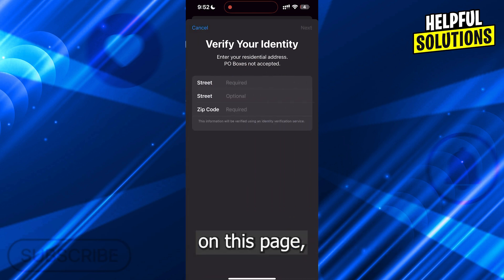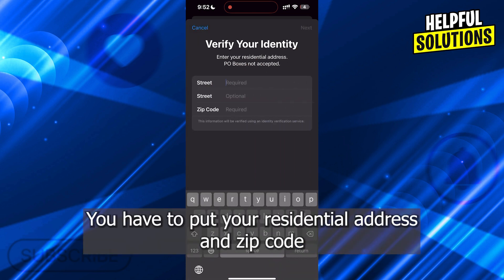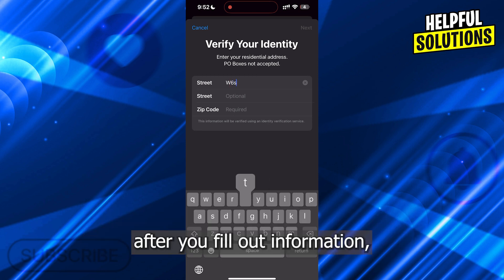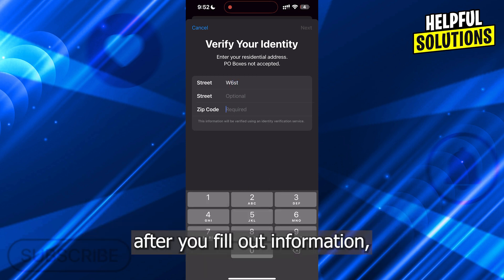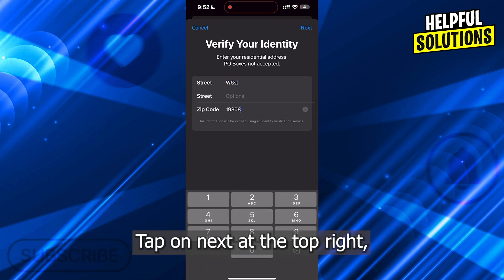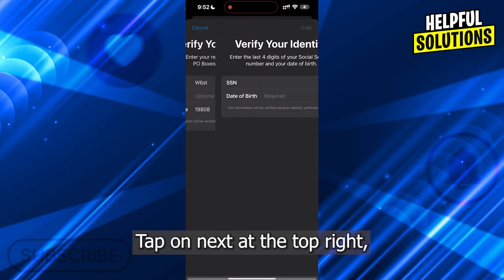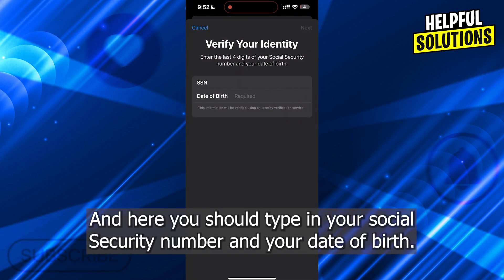On this page you have to put your residential address and zip code. After you fill out the information, tap on Next at the top right. Here you should type in your Social Security number and your date of birth.